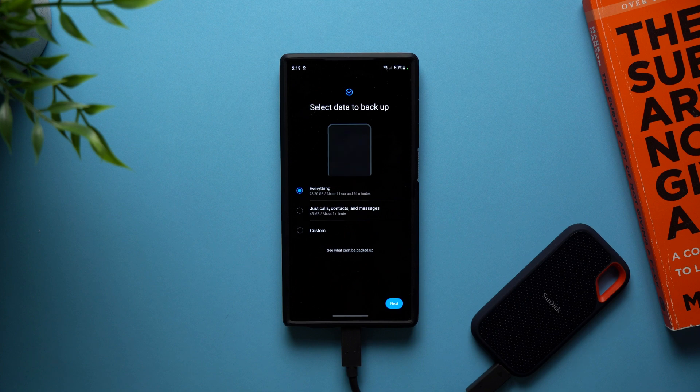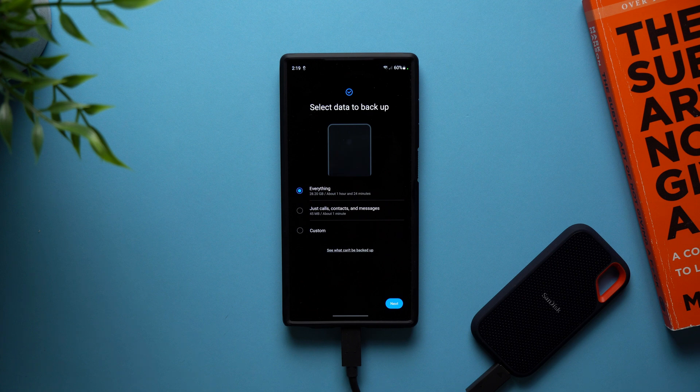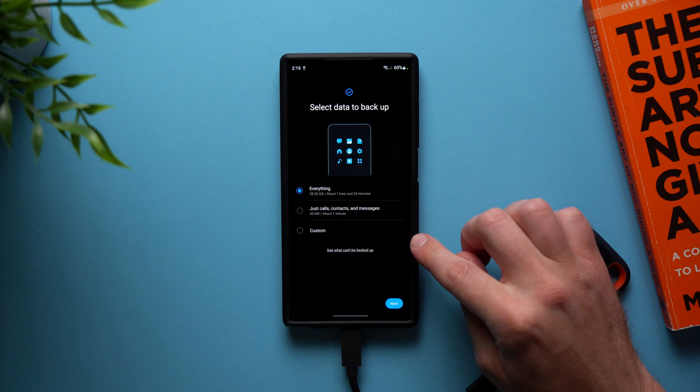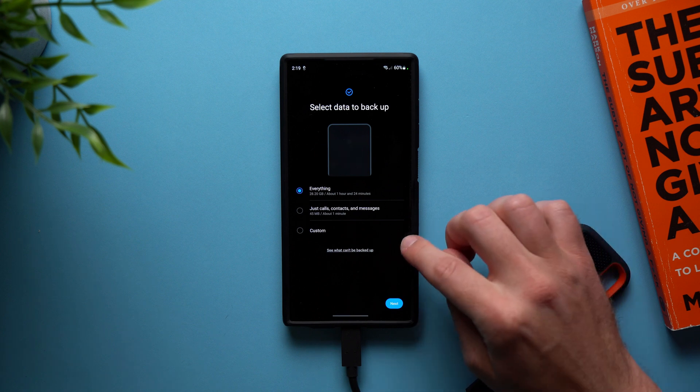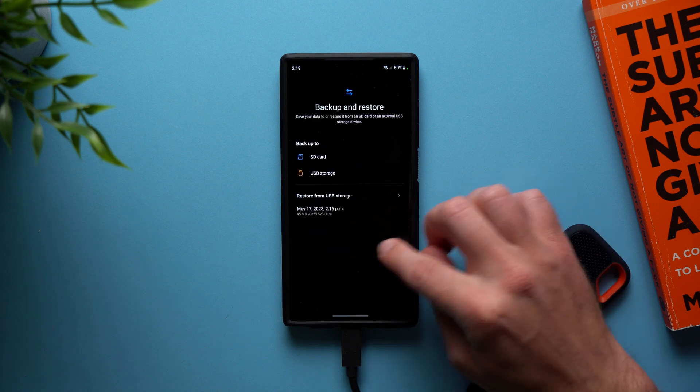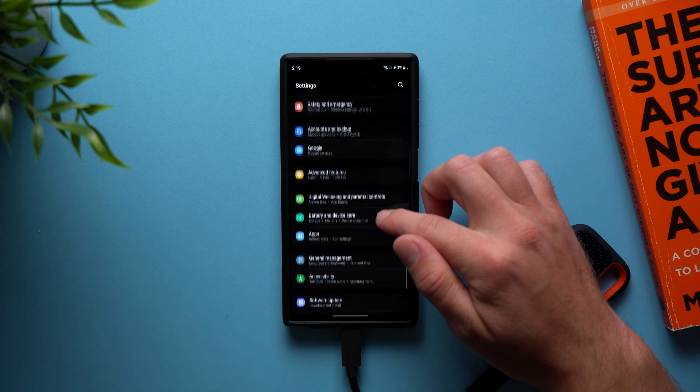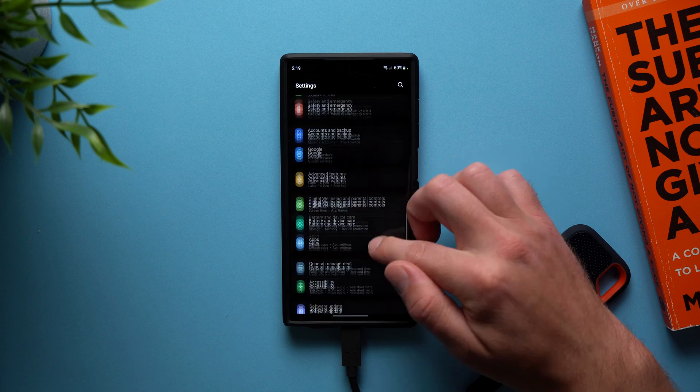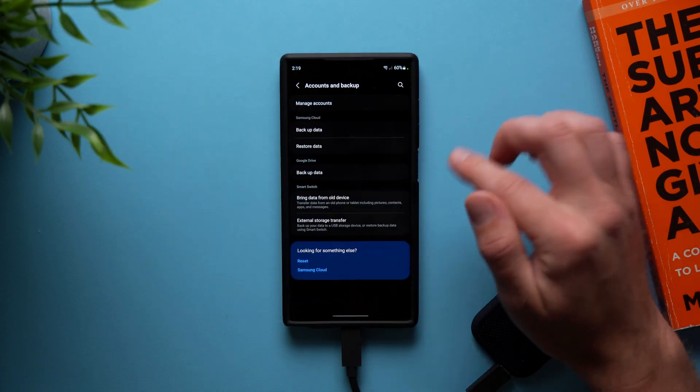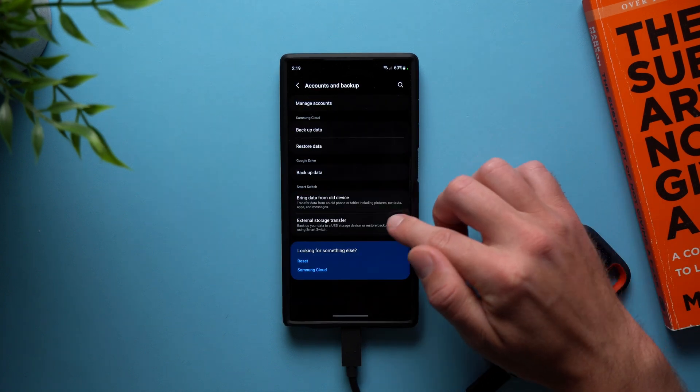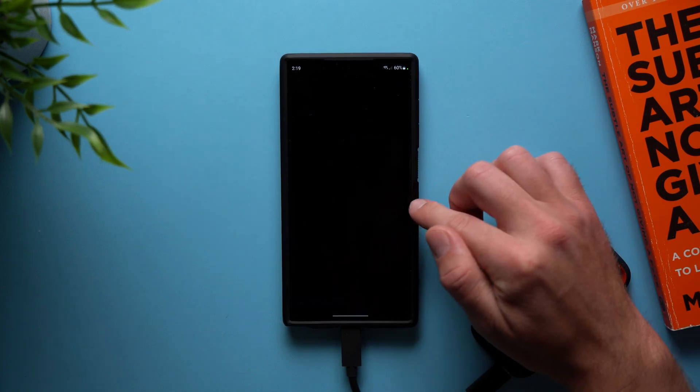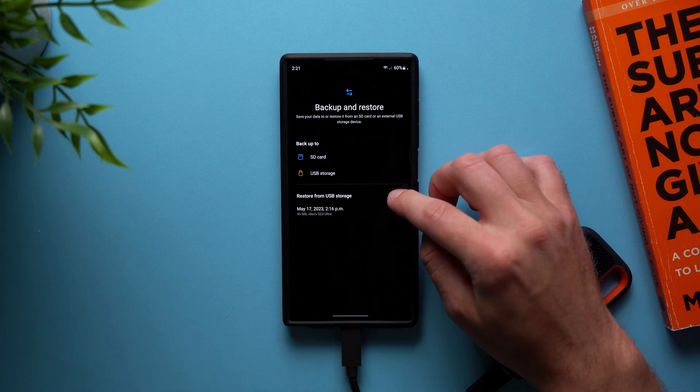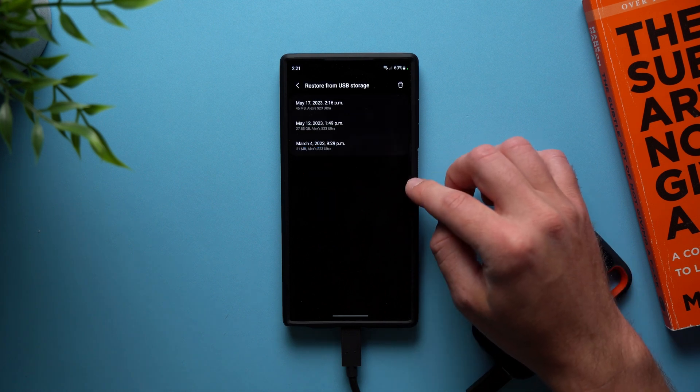And now if you ever want to restore your backup, so let's say your phone gets wiped or you lose it or you get a new phone and you want to back up all of your data from your old phone to your new phone, what you want to do is go back into your settings and then we're going to go to accounts and backups again. But this time what we're going to do is we're going to tap external storage and then tap on restore from USB storage.